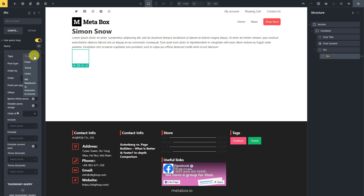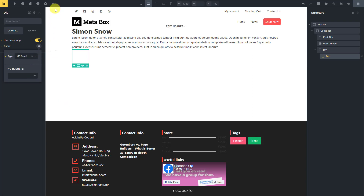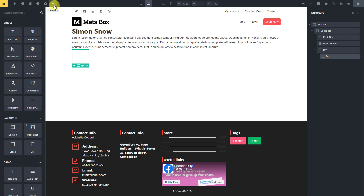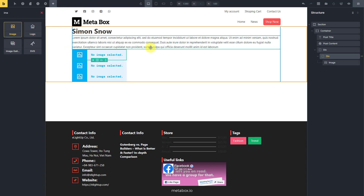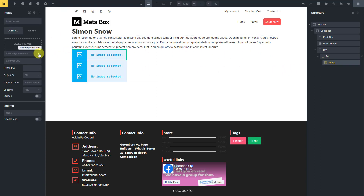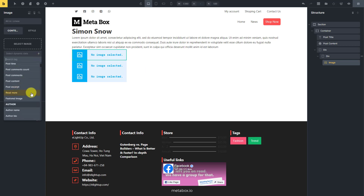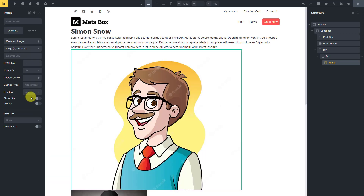Normally, we set the type as posts here to get posts in the post type we want. However, in this case, we want to show posts that are set in the relationship, so it's different. You'll see this option — this is the name of the relationship you created before. Choose it. Now just add elements to display the course information. First, add an image element and select dynamic data as the featured image to get the featured image of the post.